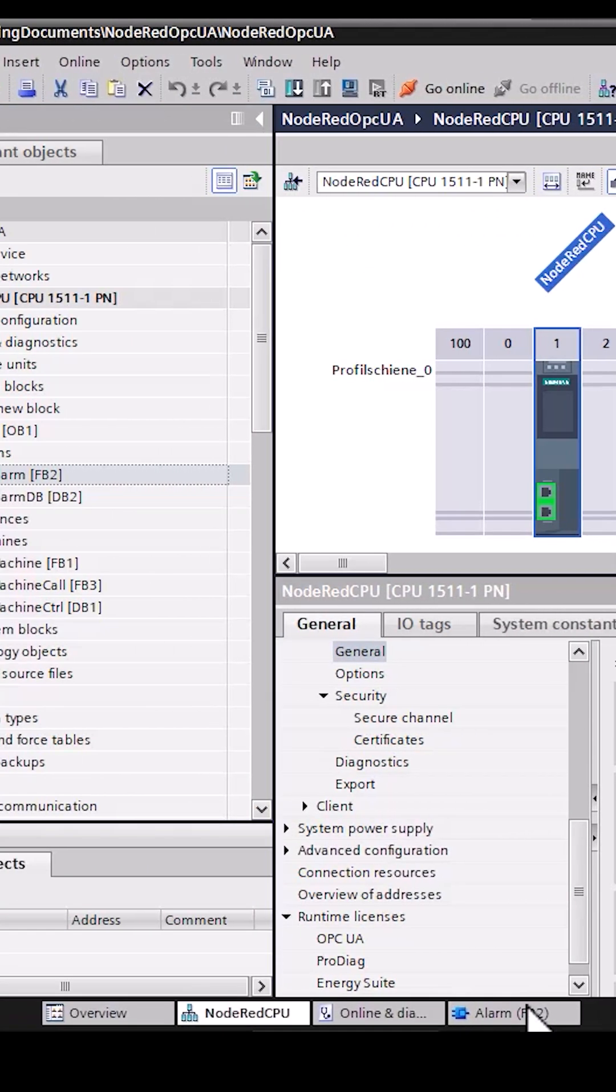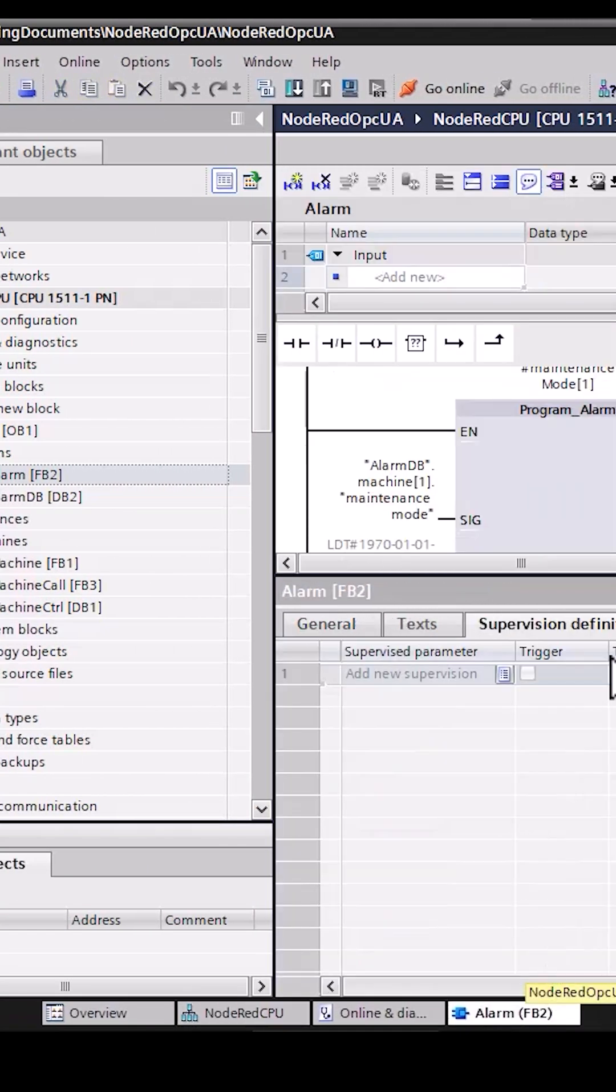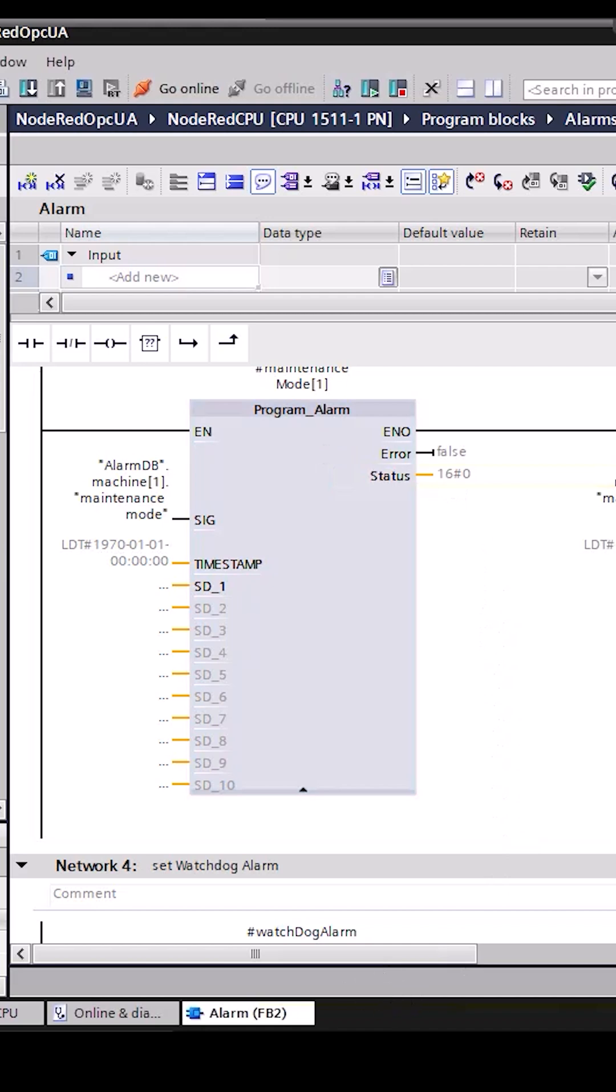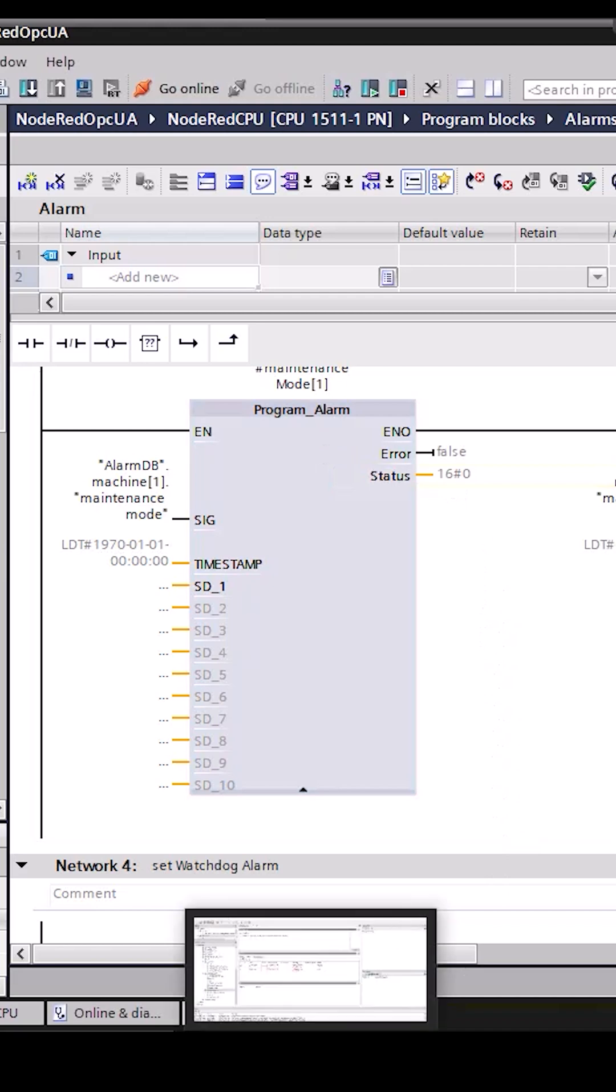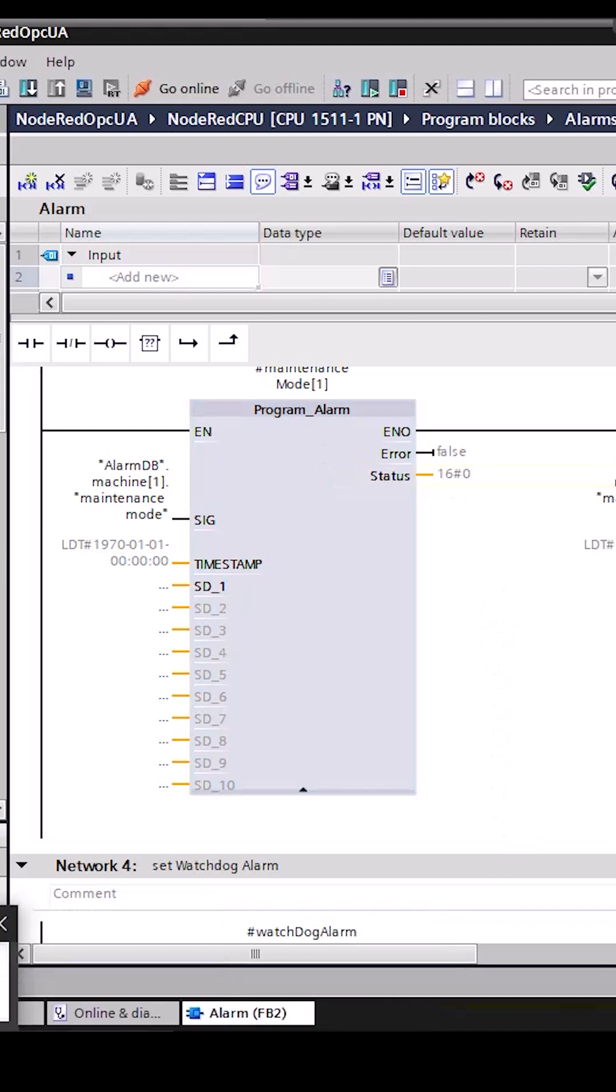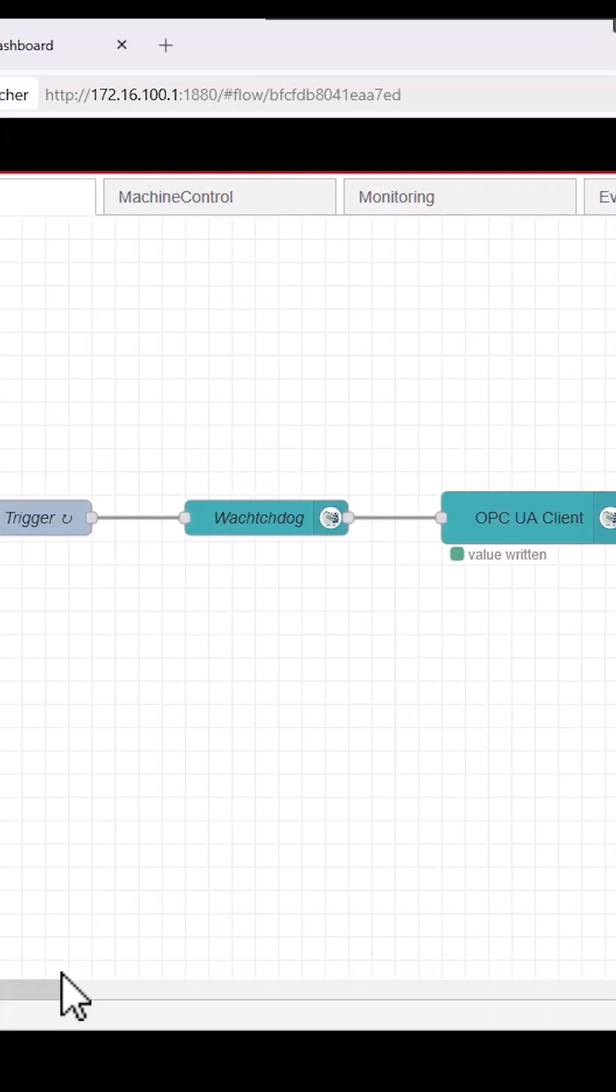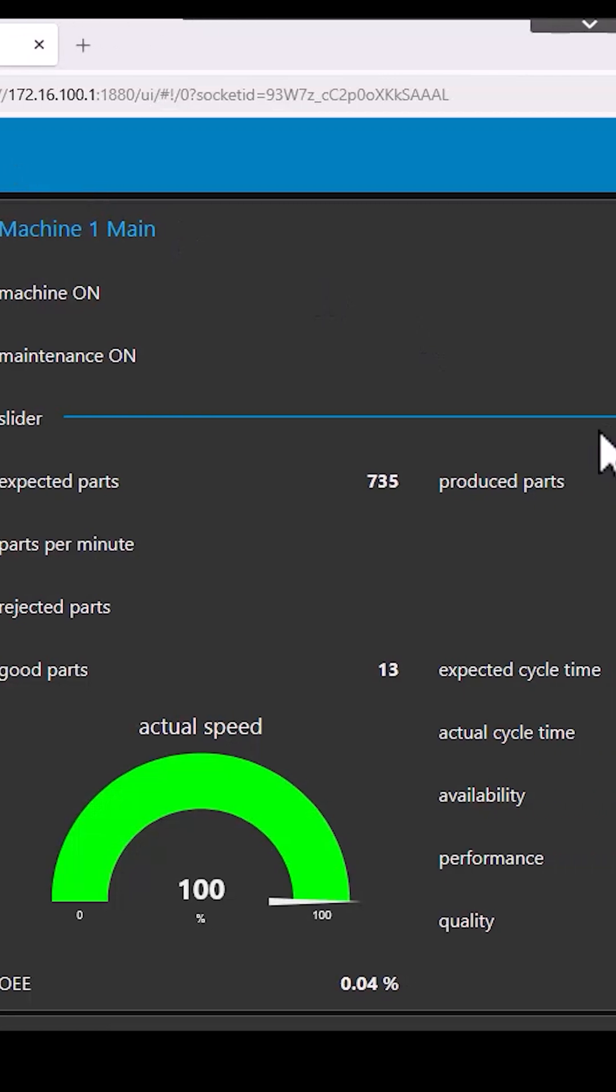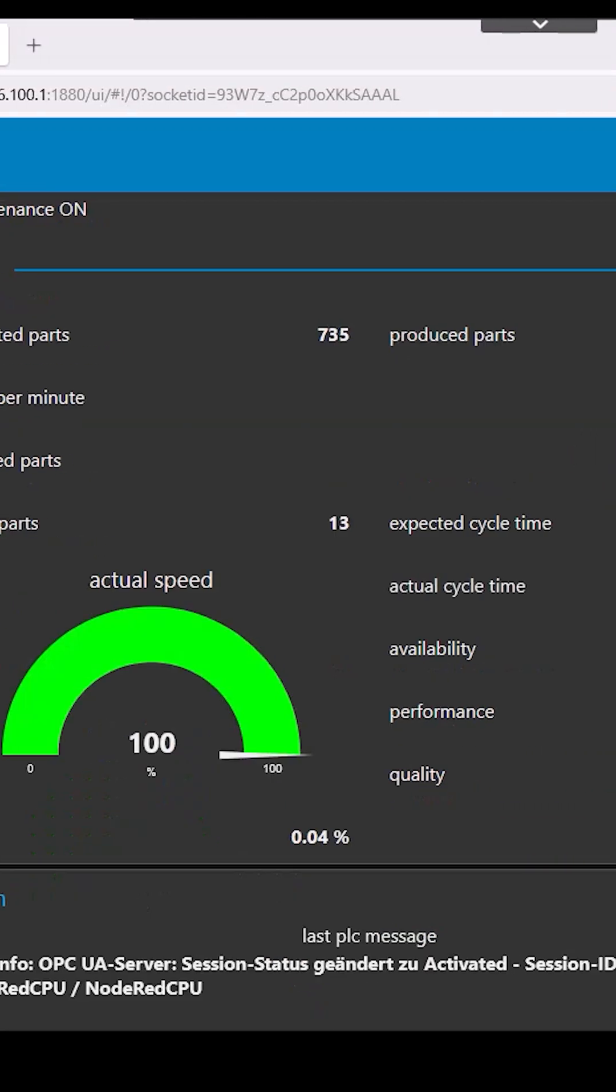Then, for example, you can use a program alarm block to generate alarms and evaluate them on your client. Here we see what that looks like using a Node-RED dashboard.